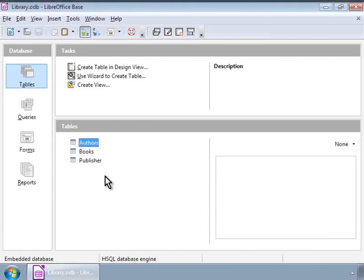We solve this flaw by splitting the table into two or three tables. In our example, we will split the above table into publishers, books and authors, as shown in the image on the screen. This design brings the table to the first normal form and keeps the table structure stable as data on publishers and books keep changing.